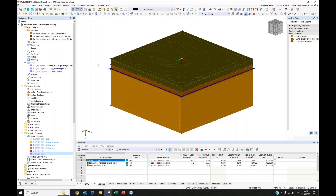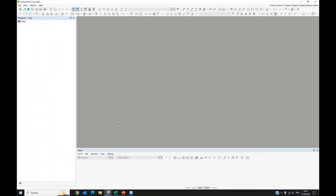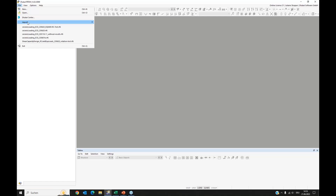That's what I wanted to show with the first model. We can go to the next example. I will save it and we go to another model for the next topic. In this next topic, we want to use a DXF file again, but we will not use it as a background layer — we will directly import it.